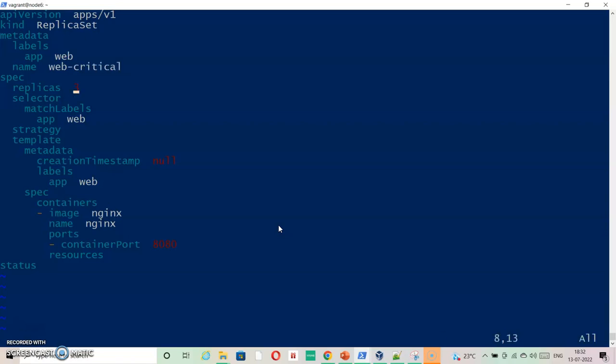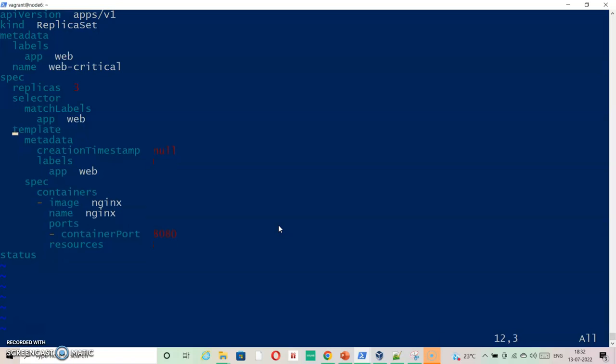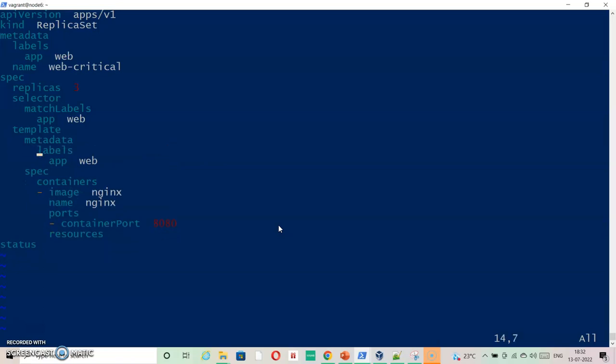Replicaset is 3 by default. And then strategy I am going to delete. Because it is not needed. Inside if I try to run this file after saving it, it will throw me an error saying strategy is not allowed. I have deleted strategy. Now timestamp is also not needed.